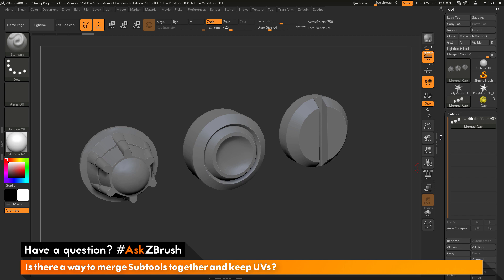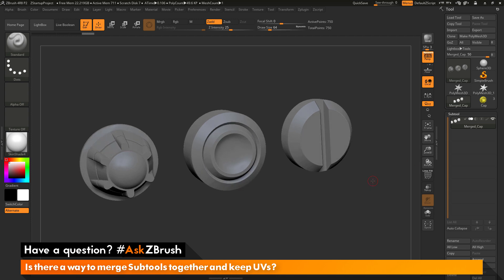So, if you have any other questions related to ZBrush pipelines or processes, please use the hashtag AskZBrush on Twitter. Happy ZBrushing!